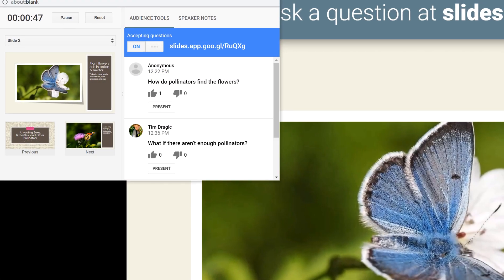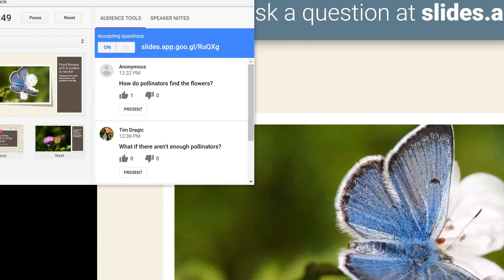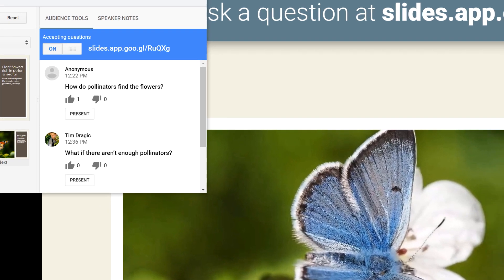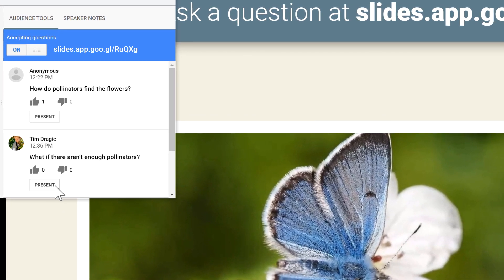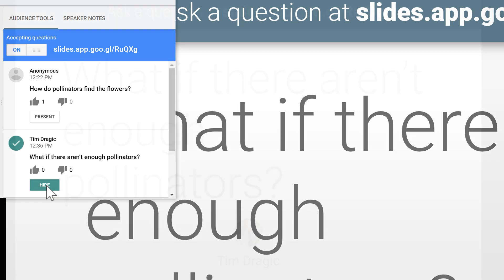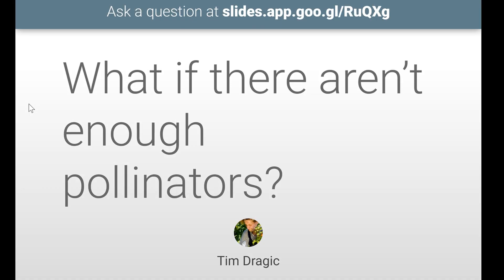In the Presenter view, you can see every question as they are submitted. To show a question to the audience, click Present. They will see the question instead of the current slide.